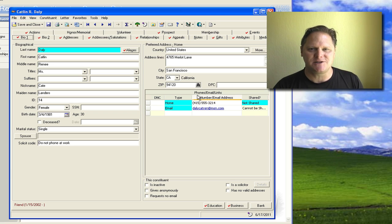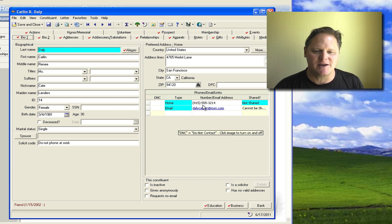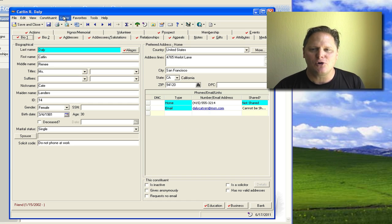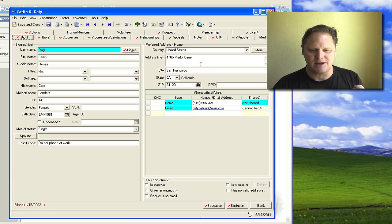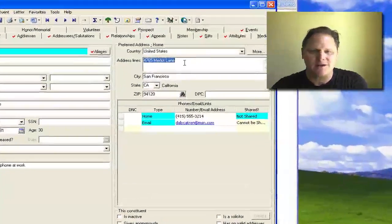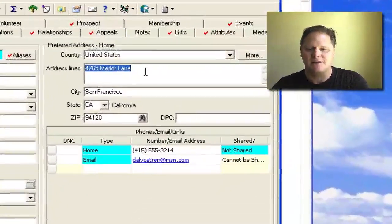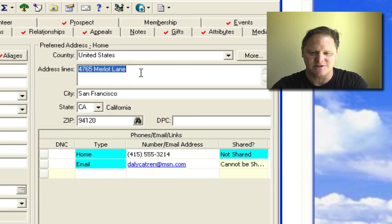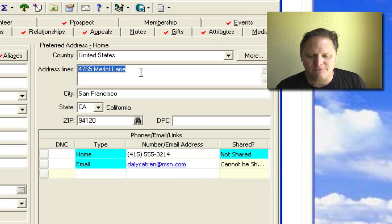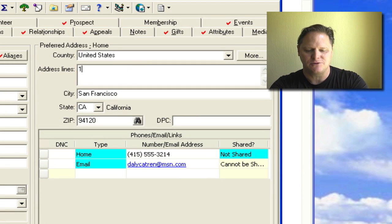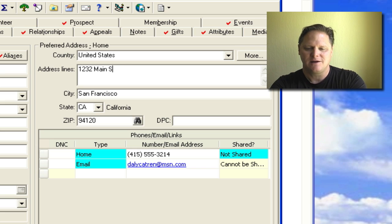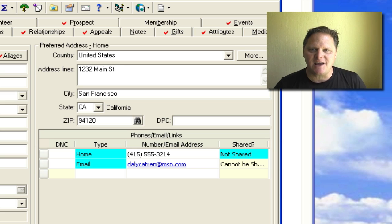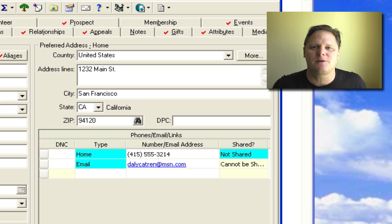But what I want to bring your attention to is when you change an address, the mistake I see most commonly made is you'll open up an address and let's say you get that piece of mail that comes back and I see people come right here and they'll make a change to exactly whatever the address is. So if the person has moved from 4765 Merillow Lane and they move to 1232 Main Street, the mistake is to come here and just type it in like this.